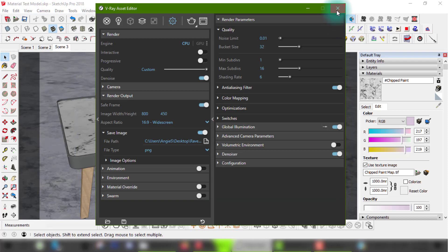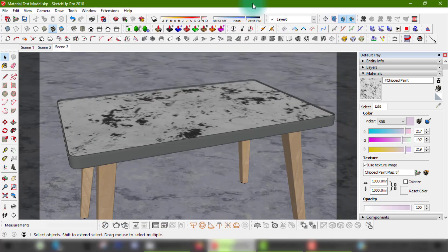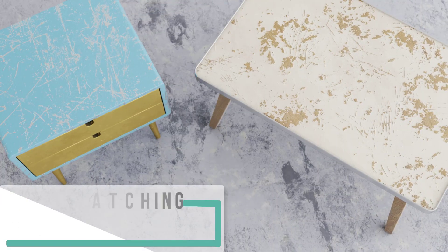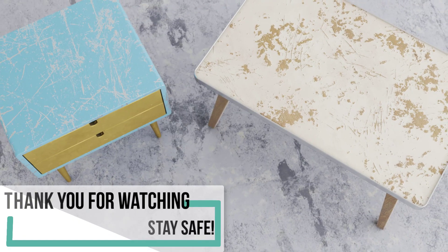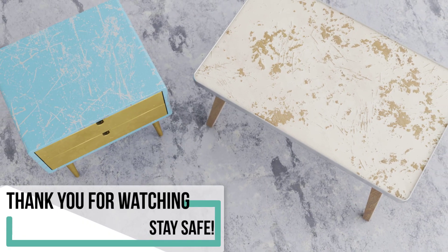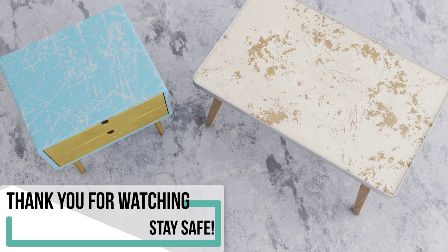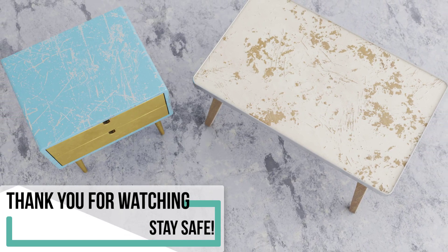That's it for part 1 of this tutorial, stay tuned for part 2 where we will be recreating the same effect for a metal texture. Thank you for watching and stay safe.